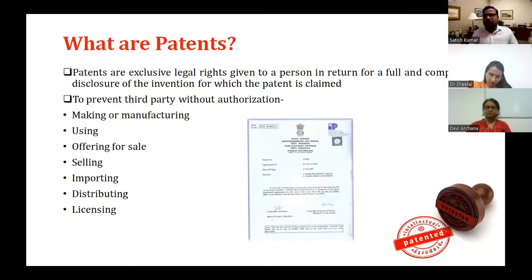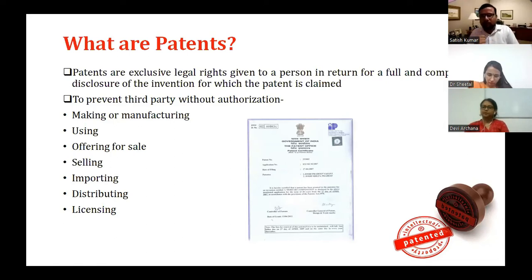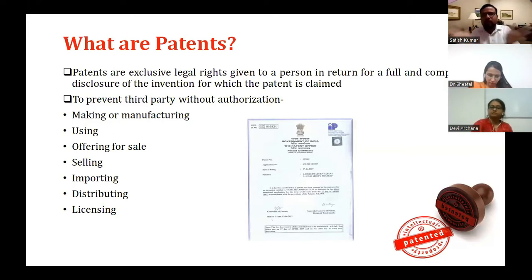A patent is basically an exclusive legal right given to a person in exchange for disclosing an invention to the government, to the patent office. It is a kind of exchange of information between the patent office and the individual. The government issues this certificate stating that this inventor has exclusive rights over that technical invention, and in exchange the inventor discloses the details of the invention.